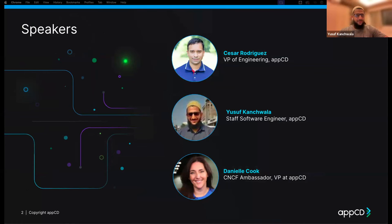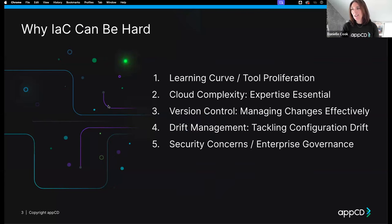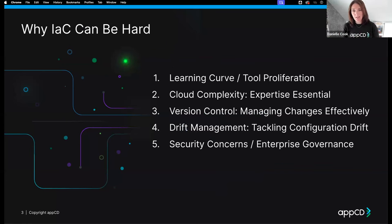Yusuf also has made some open source contributions. So let's jump right in and start off with why infrastructure as code can be hard for developers. We're going to go back and forth on this. Yusuf, talk to me about the learning curve and tool proliferation.